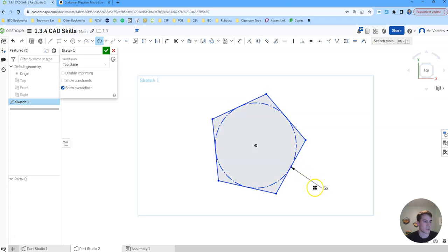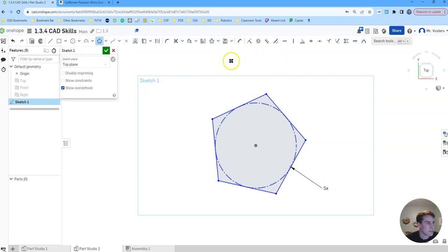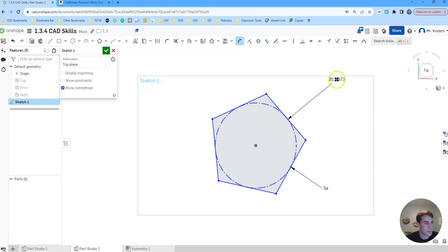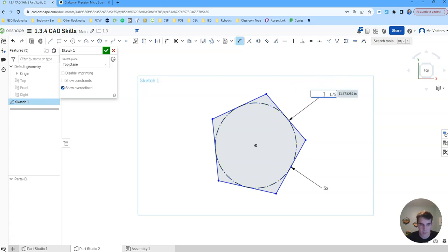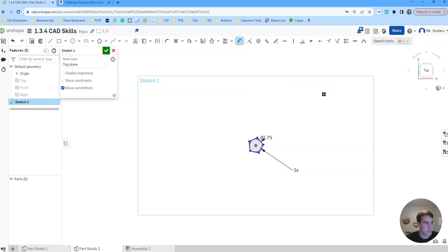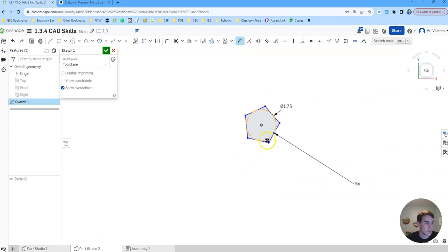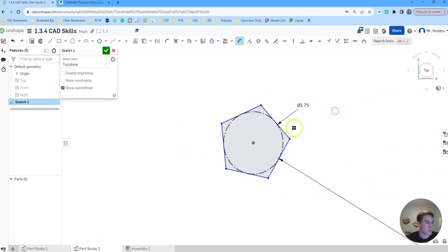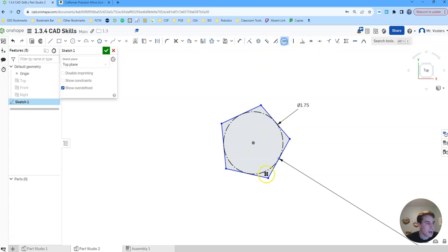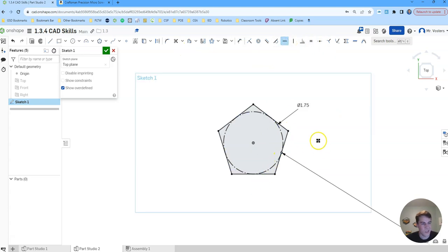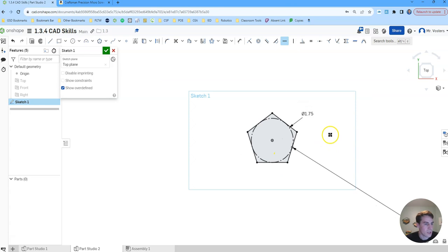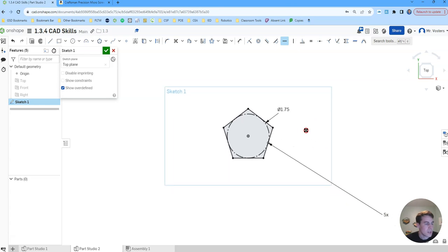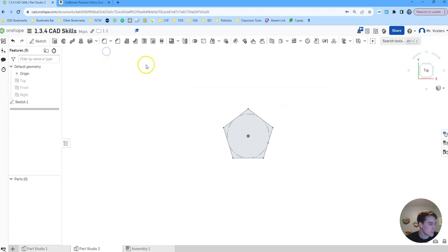So make sure you click five to get five sides there. Our dimensions we're going to dimension our circle and we want that to be 1.75 inches and then we want our bottom edge to be horizontal just so that our sketch is fully constrained there. And then we can click the green check mark to move on.